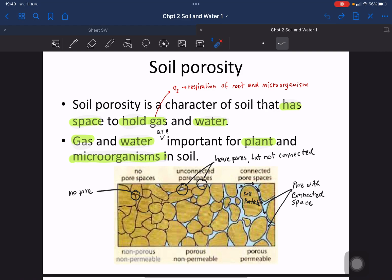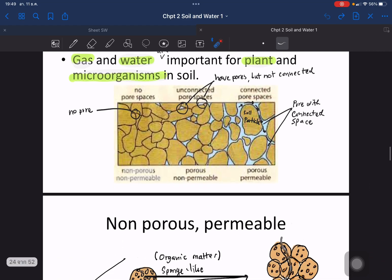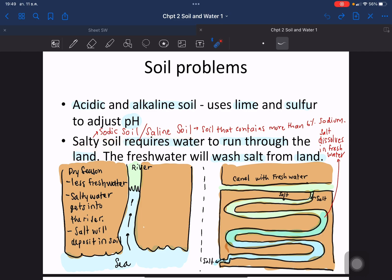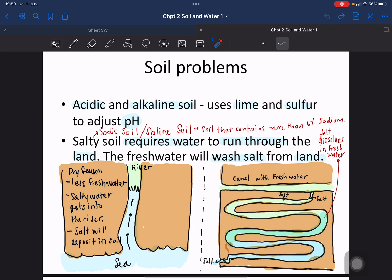Other soil problems include acidic soil or alkaline soil — you can add lime or sulfur to adjust the pH. Saline soil, also called sodic soil, contains more than 6% sodium, which affects plant roots. To address this, you need to run fresh water through the land to wash the salt away.